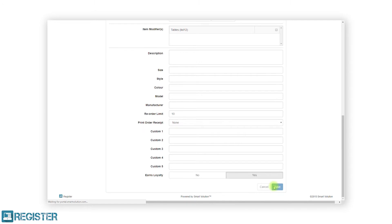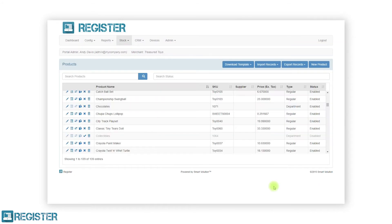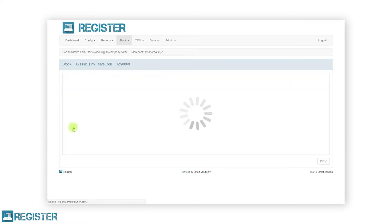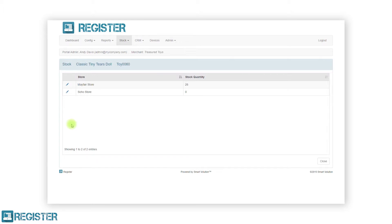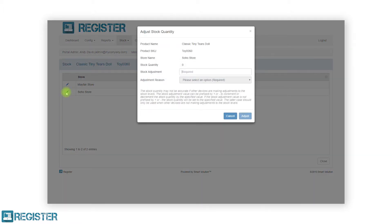To view a product stock levels, click the stock list icon. This will then load the stock screen for the selected product and the table will list the stock values for each store. To edit the stock levels, click the edit pen icon for the applicable store and the adjust stock quantity screen will be displayed.